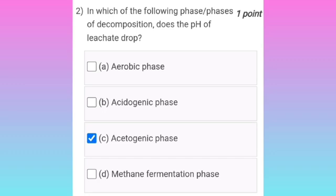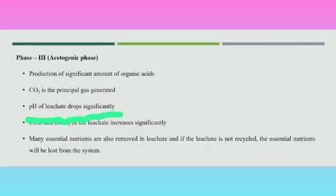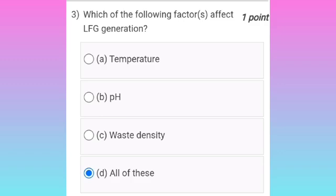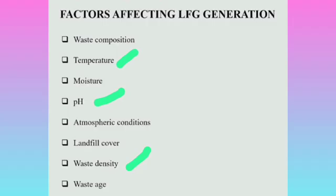...does the pH of leachate drop? For the second question, it is option C — the acetogenic phase. In the acetogenic phase, the pH of leachate usually drops.